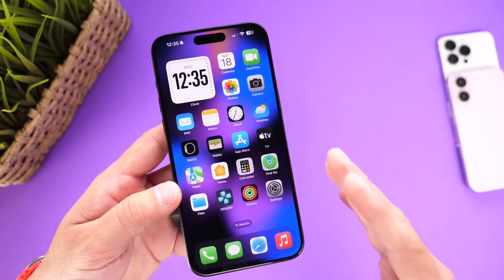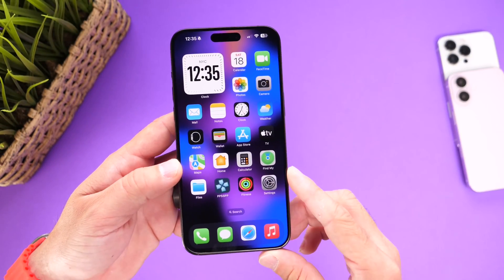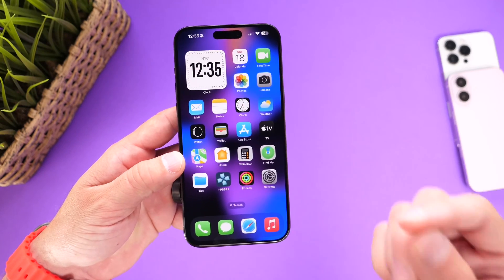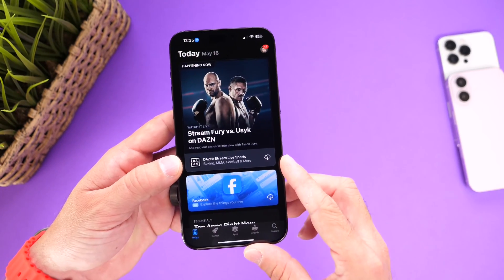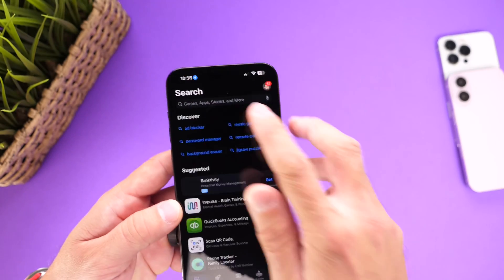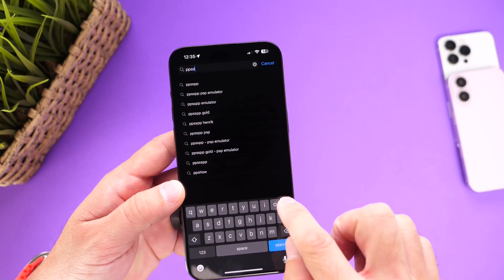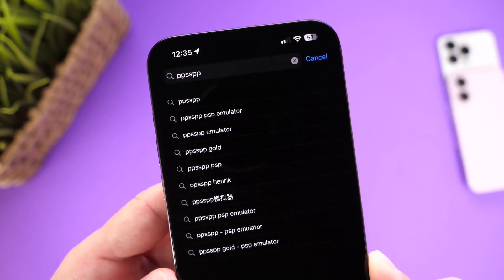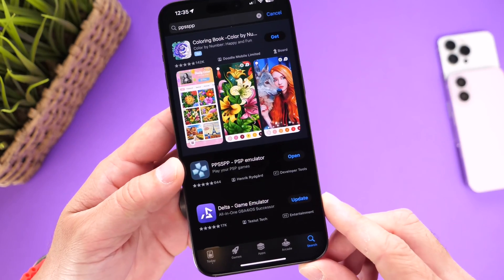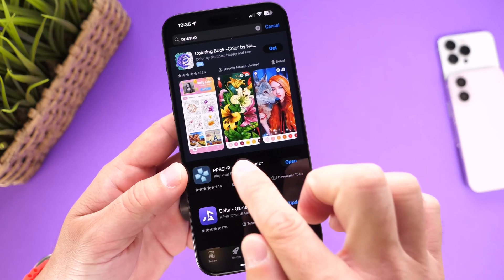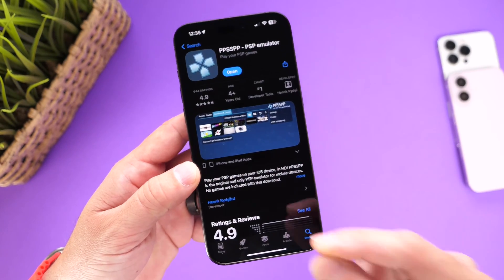You can actually download it to your device absolutely free. Let me show you how simple it is — the only thing you have to do is jump into the App Store, go into the search tab, and search for PSP. Just type it the same way I'm typing it, click search, and there it is. You'll be able to download it directly to your device.